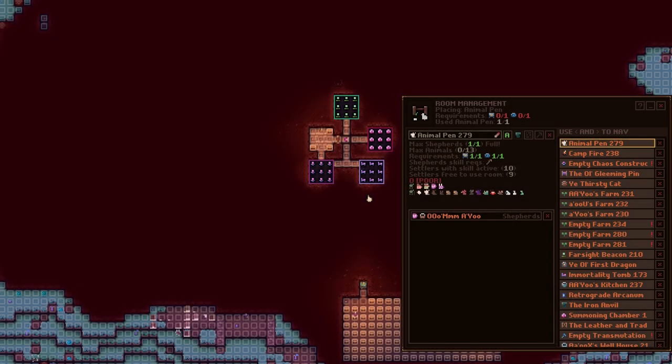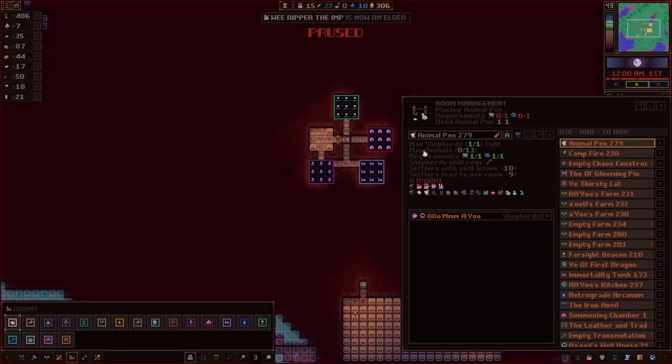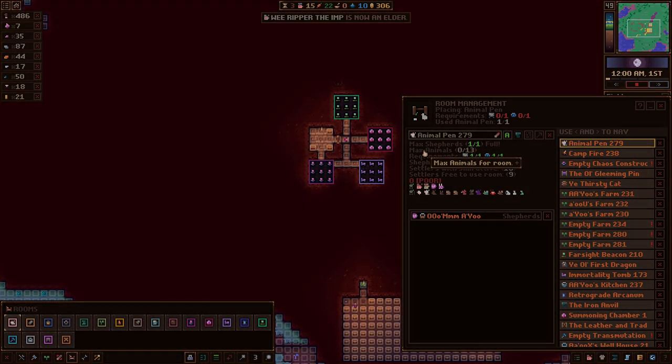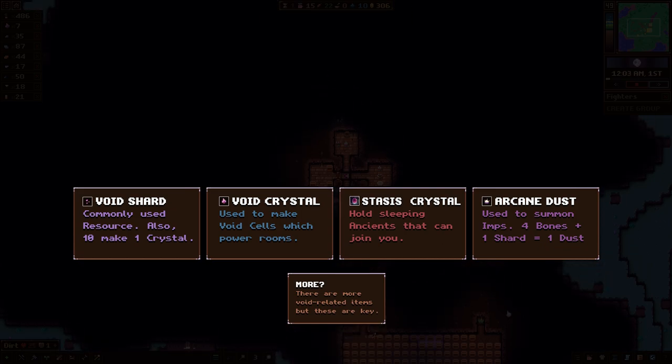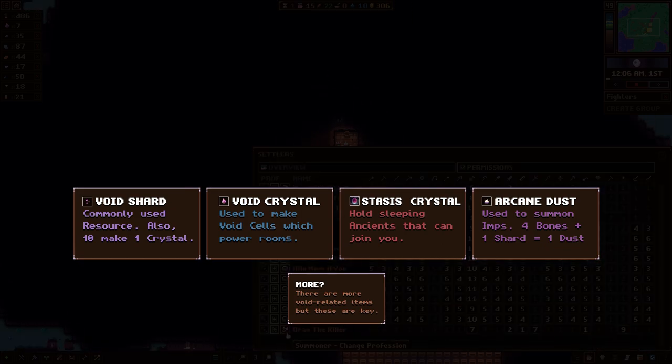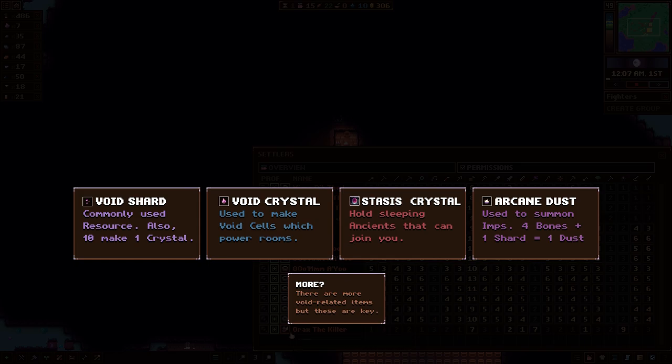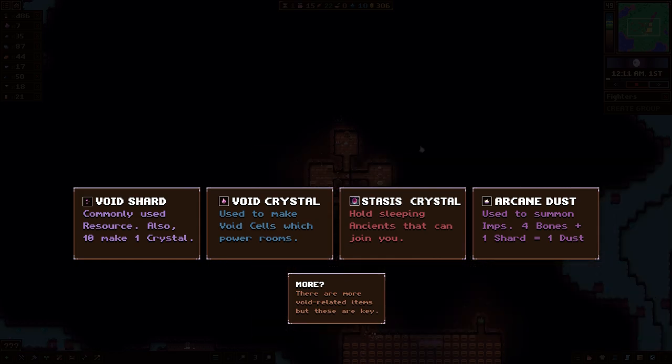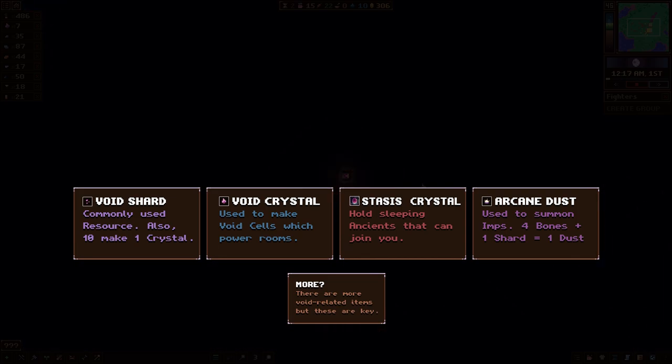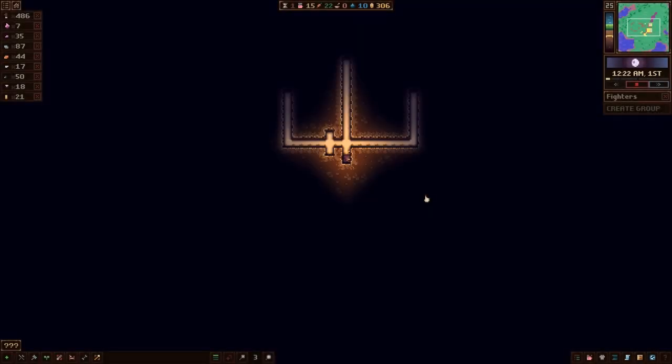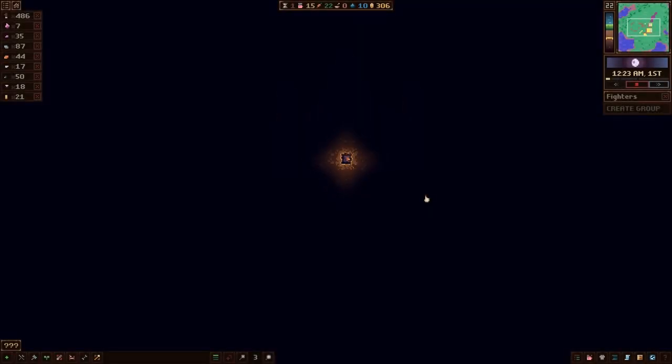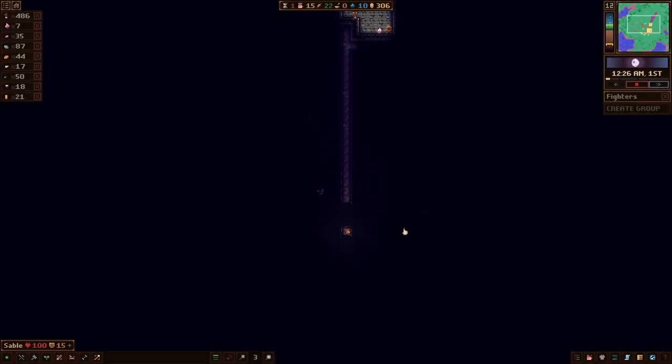The next resource is a Stasis Crystal. What is a Stasis Crystal? Right now, we just have two Ancients, Aurax and Baovacs. But if you find these Stasis Crystals, they actually have sleeping Ancients inside of them. They'll have one. Those can be looted and they will open up to awaken an Ancient.